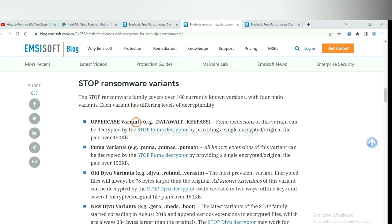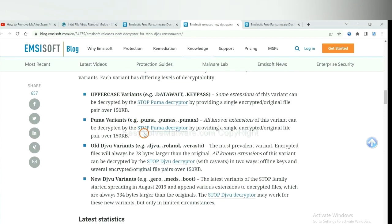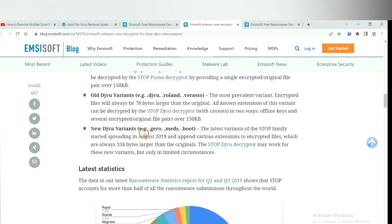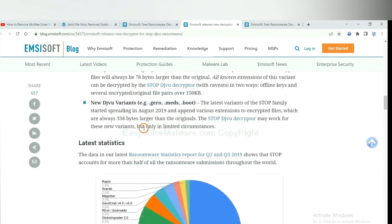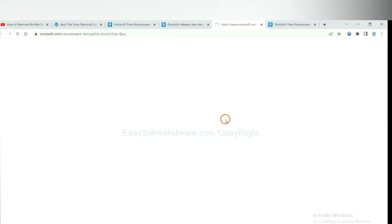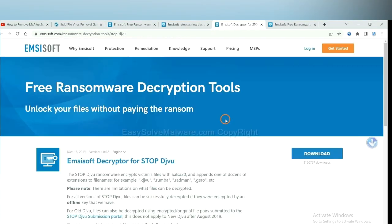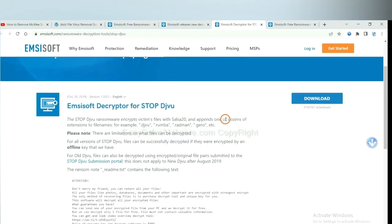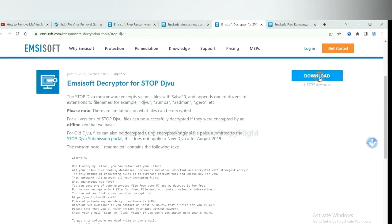Here are some decryption tools for the ransomware. You select one and download, and then see if it can decrypt your files.